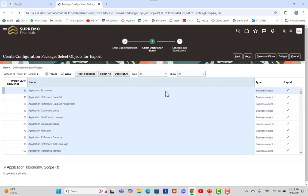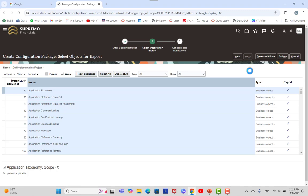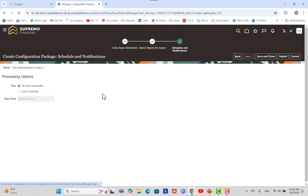Ensure the export option is selected for all objects whose setup data you want to export, then click Next and Submit.